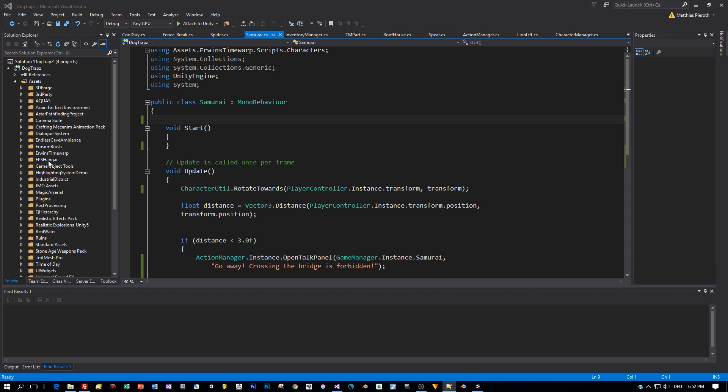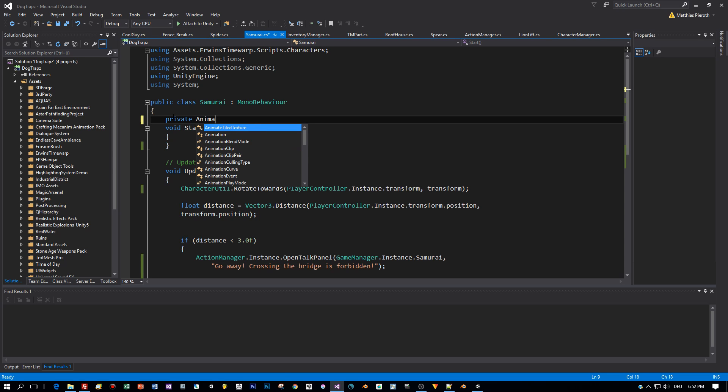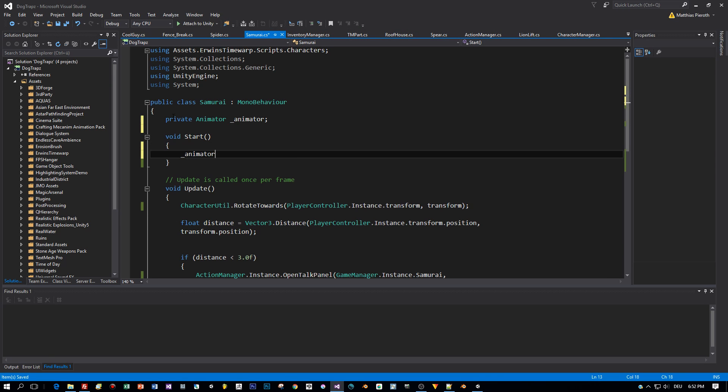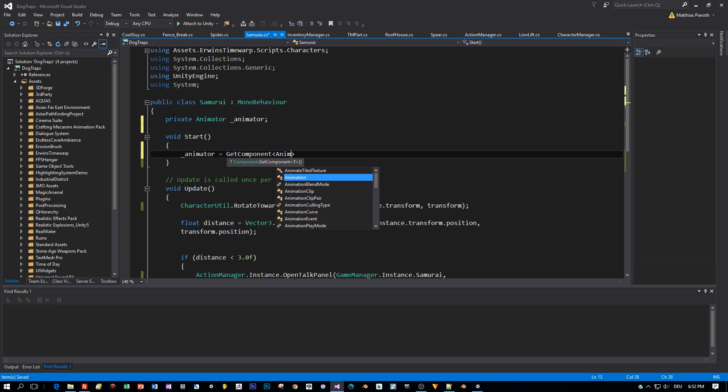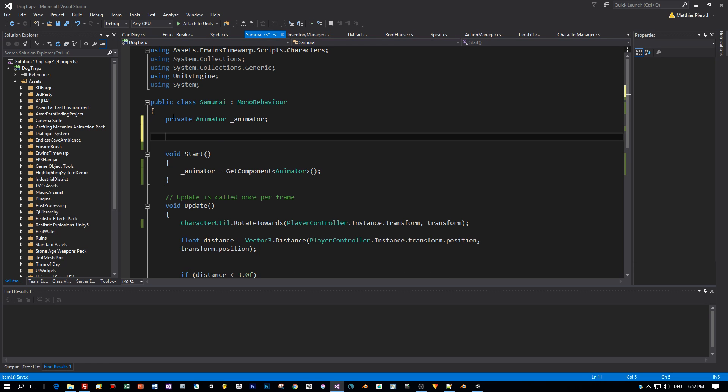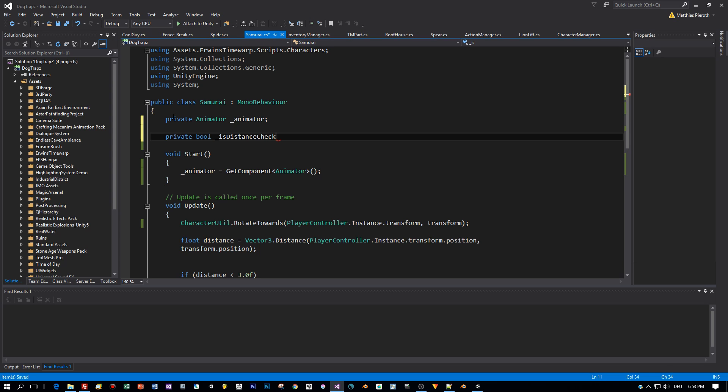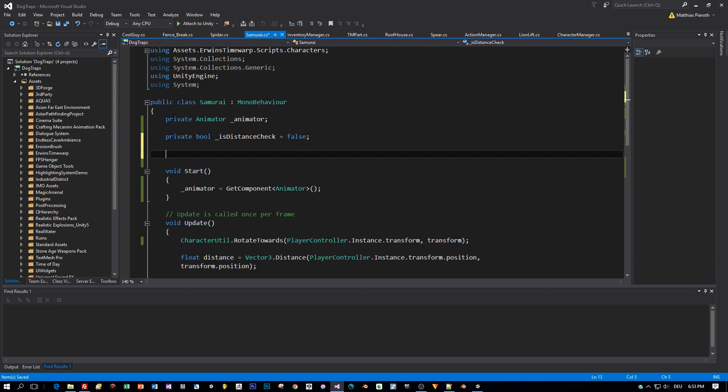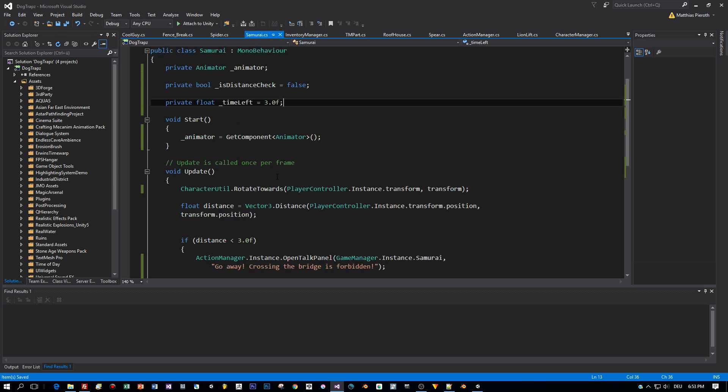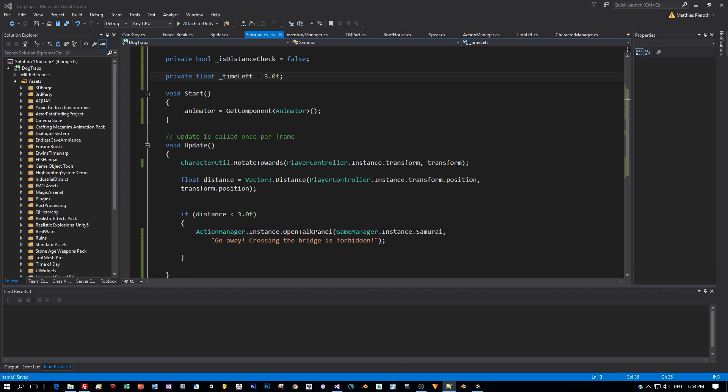So what do we need in this script? Well, first of all, we need an animator controller. So I will define a member variable of the type animator. And I will get this component and assign it in the start method. The next variable I need is a bool variable that indicates if the player has already been warned by the samurai. And he is still in this distance that could be dangerous for him. The next member we need is a float variable. And this one is the amount of time that the player is allowed to stay in a certain distance to the samurai. And we will count this down in the update method. And when the time is up, the attack will start.